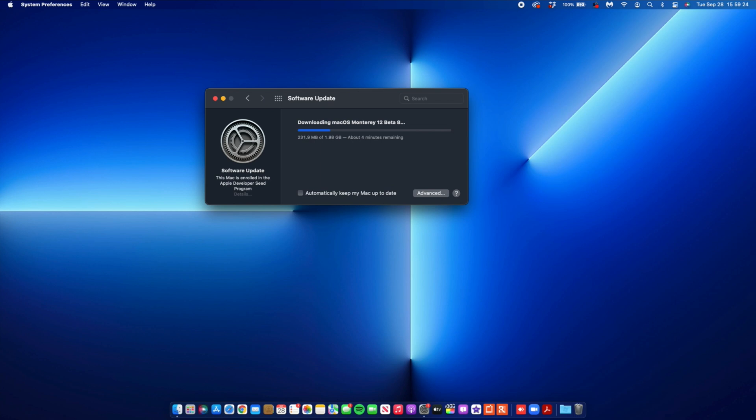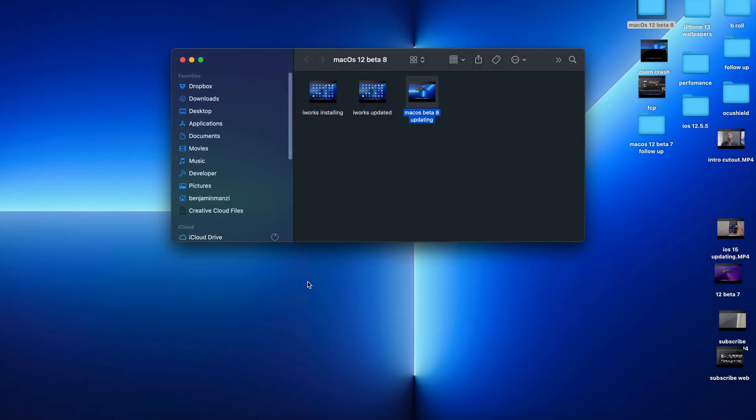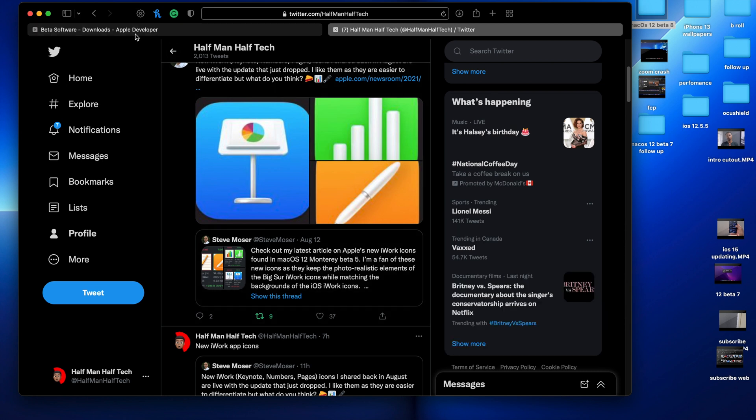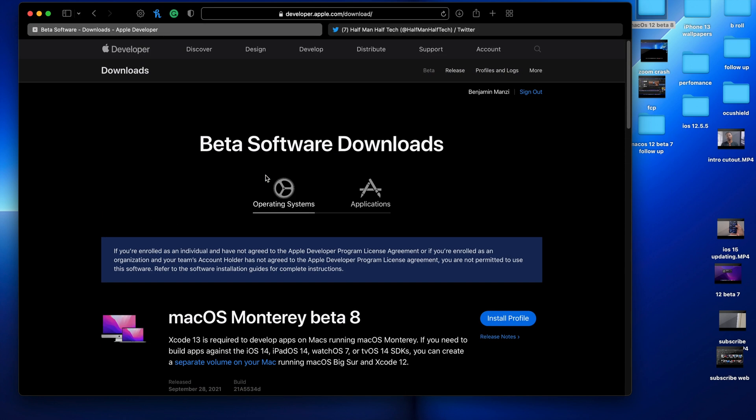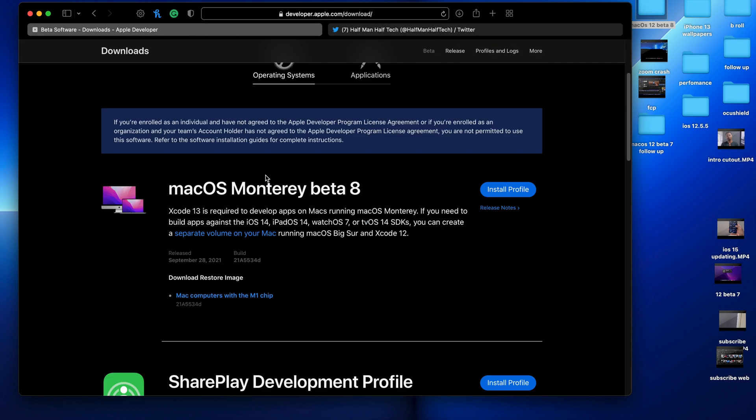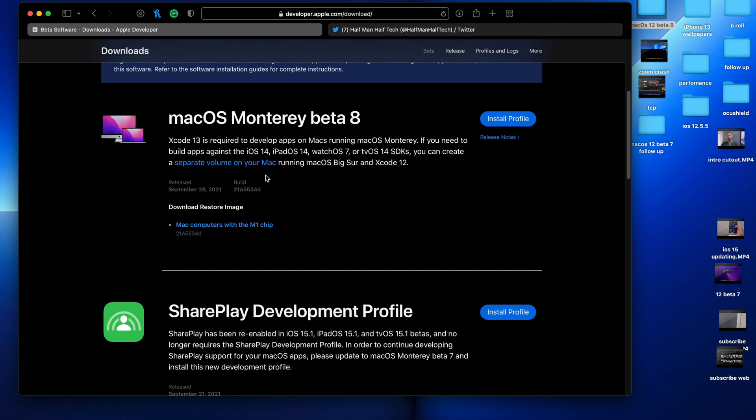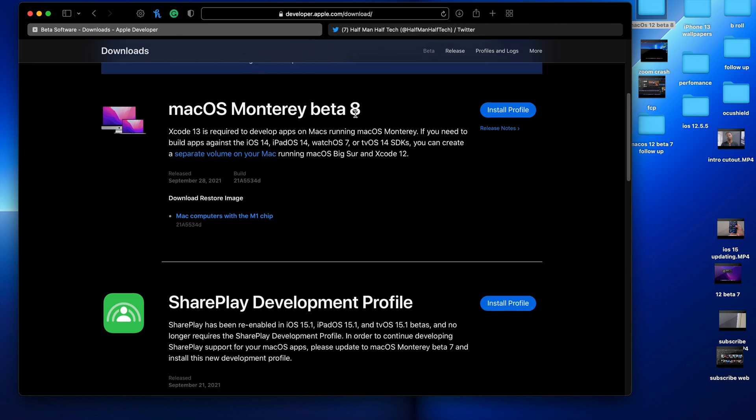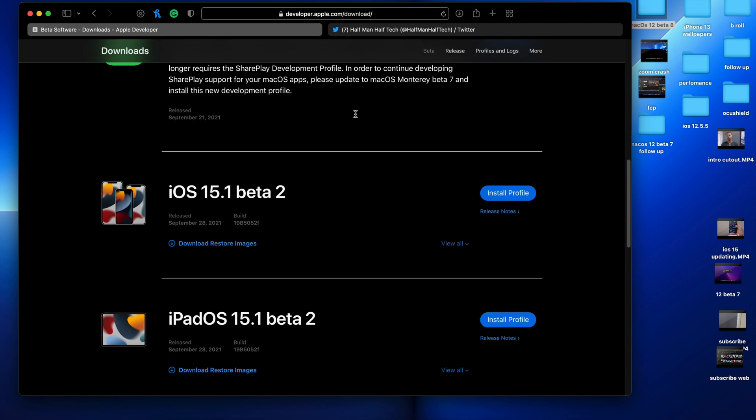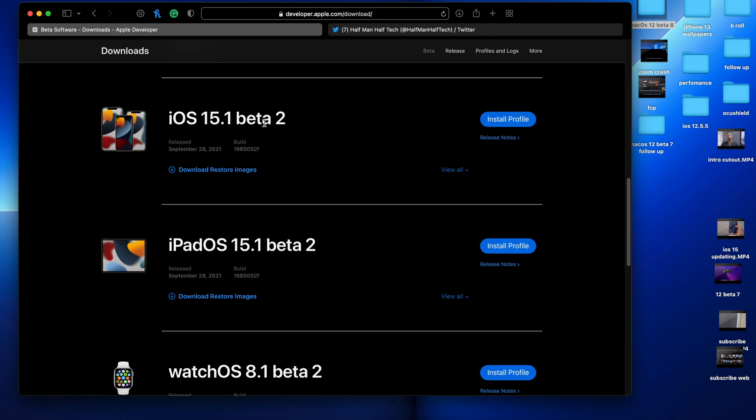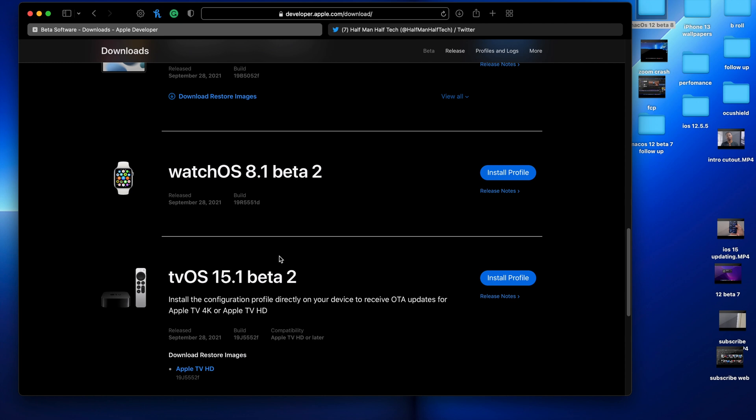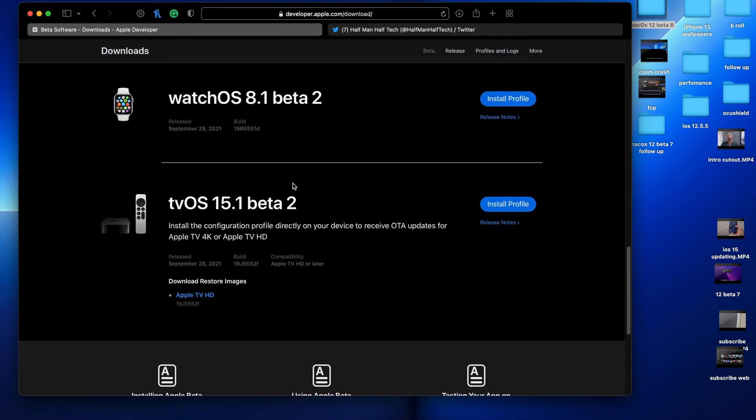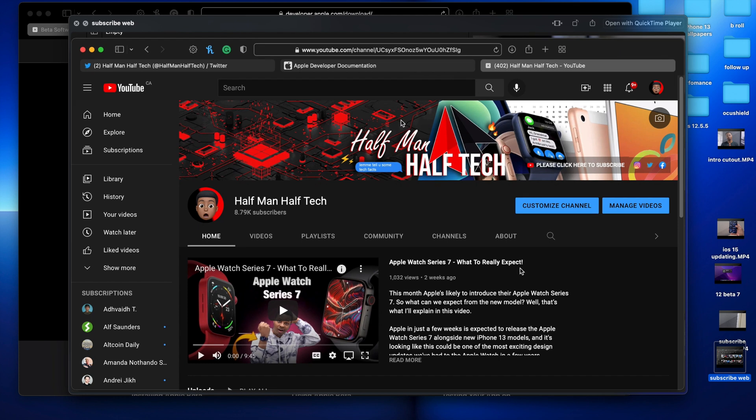When it comes to other software that Apple released today, they released quite a number of updates. If you go to the Apple developer page, you can see they released macOS Monterey Beta 8, iOS as well as iPadOS 15.1 Beta 2, watchOS 8.1 Beta 2, and finally tvOS 15.1 Beta 2.